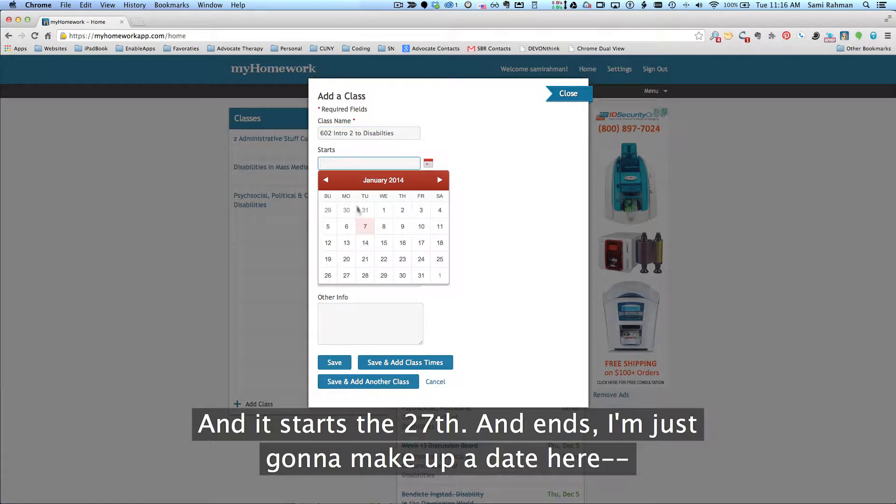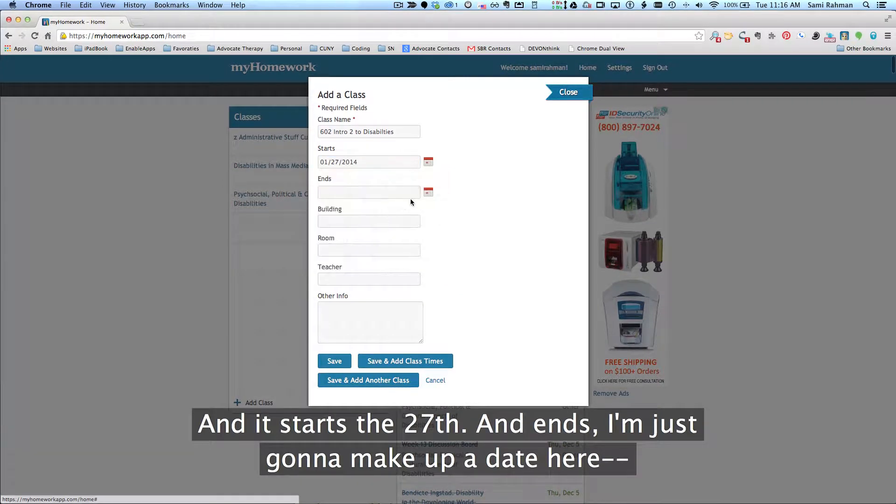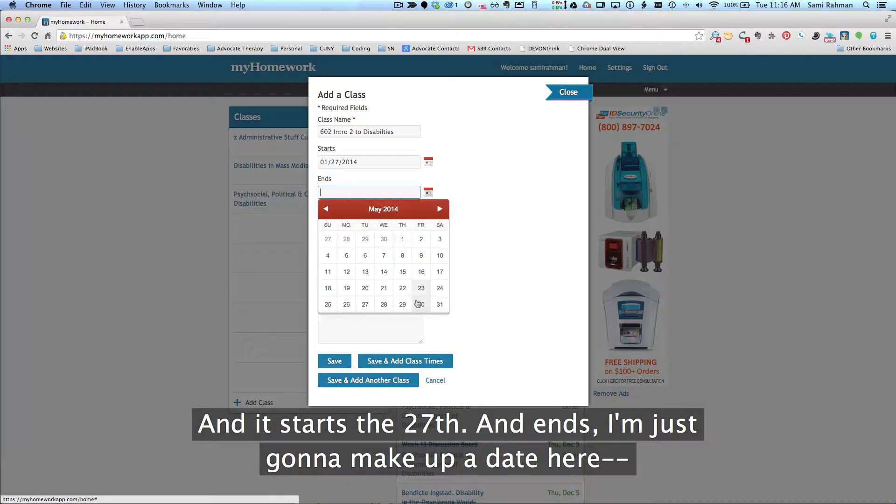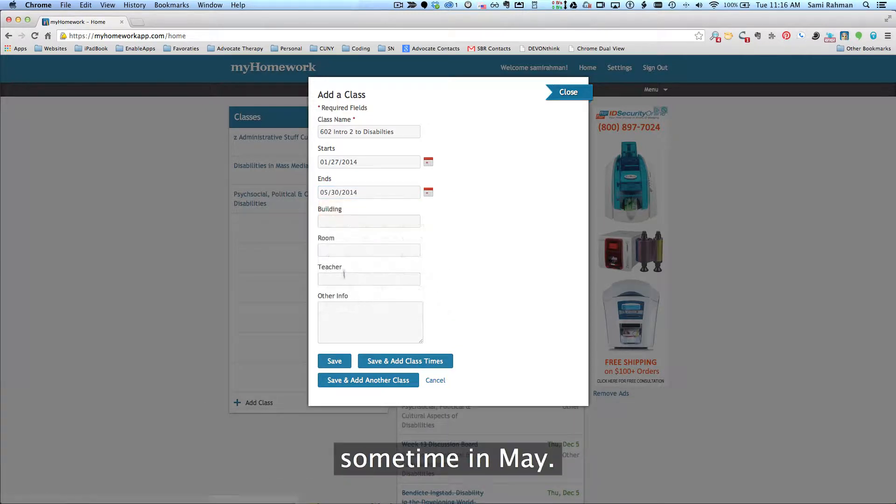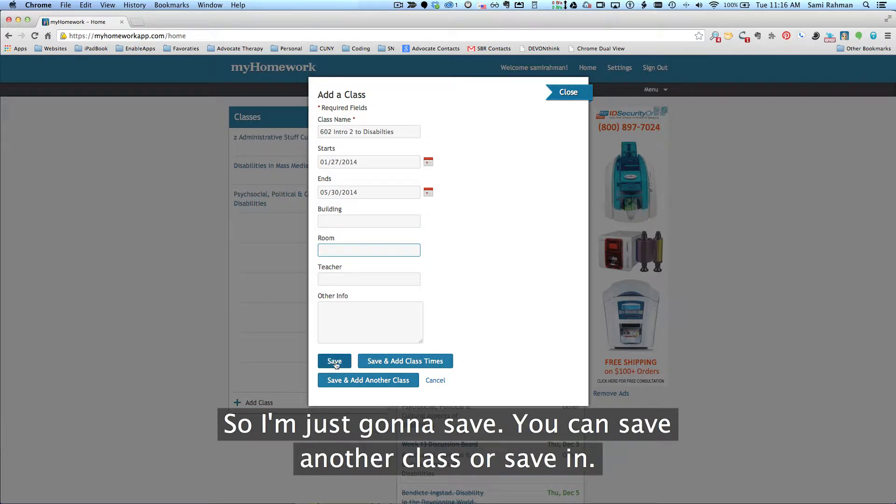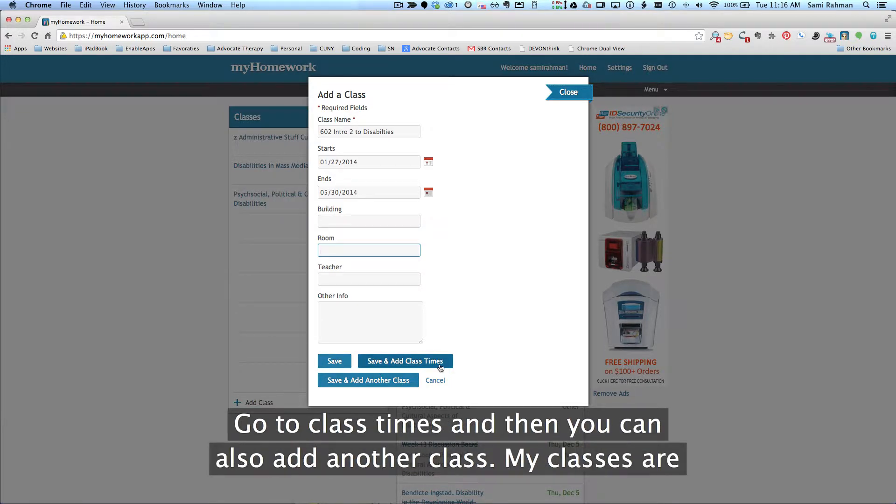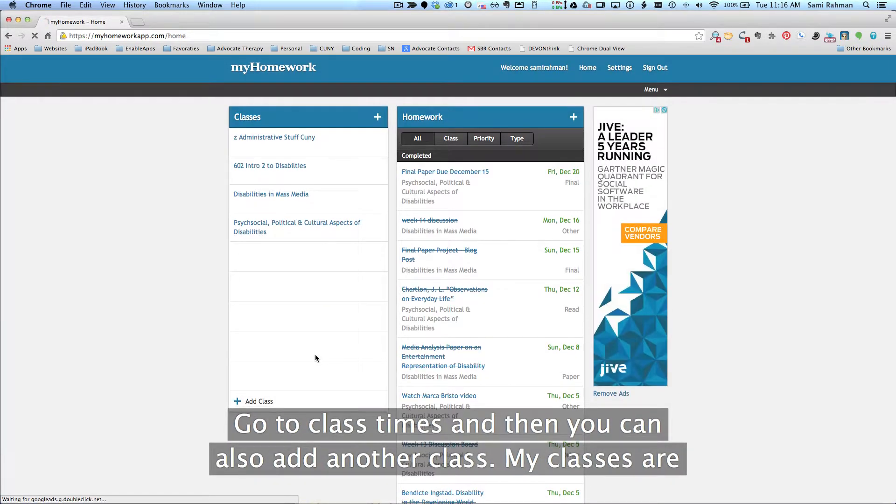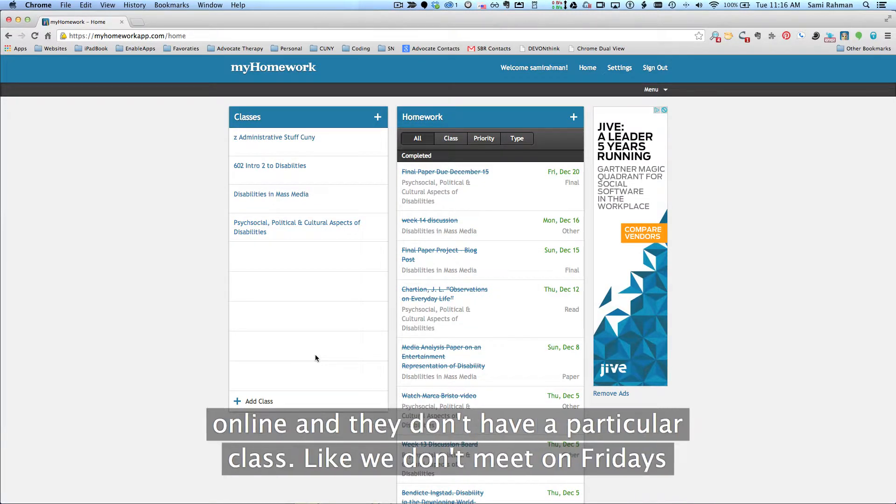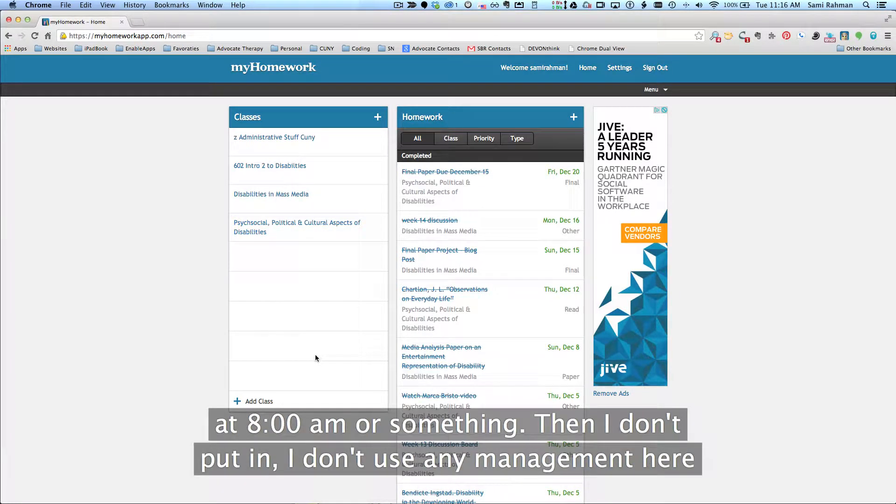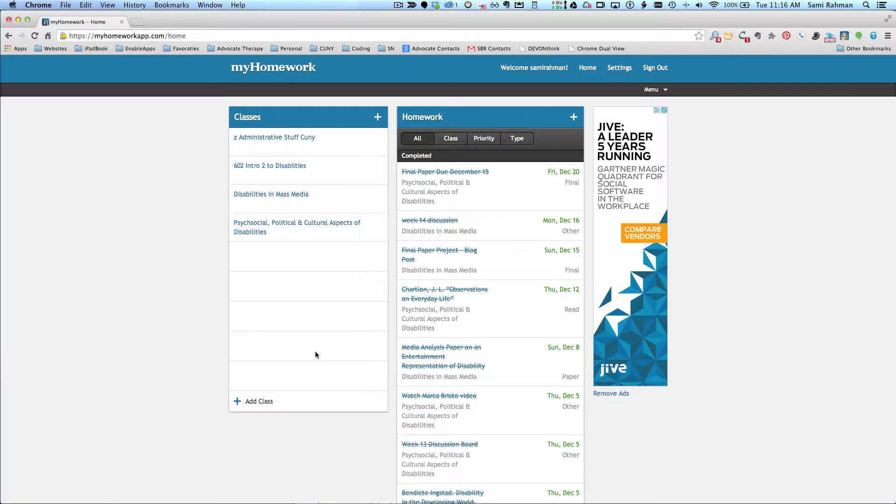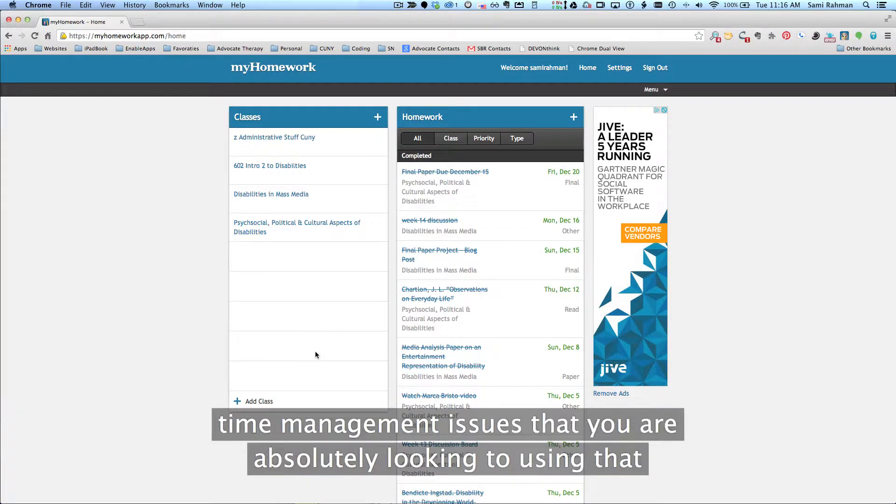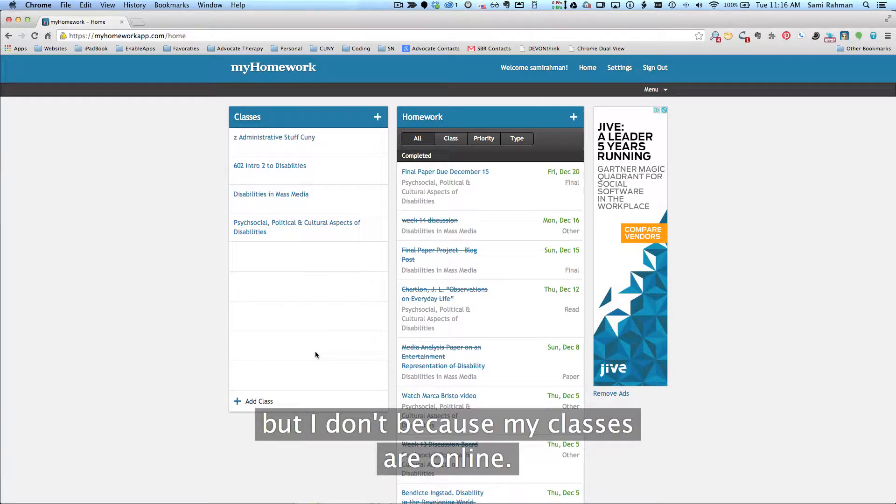And it starts the 27th and ends, I'm just going to make up a date here, sometime in May. All of my classes are online, so I don't need to put in that information. So I'm just going to save, you can save and add another class or save and go to class times. Since my classes are online and they don't have a particular class, like we don't meet on Fridays at 8 a.m. or something, then I don't use any of that management here. You can use that and I would suggest that if you do and you have time management issues that you absolutely look into using that.